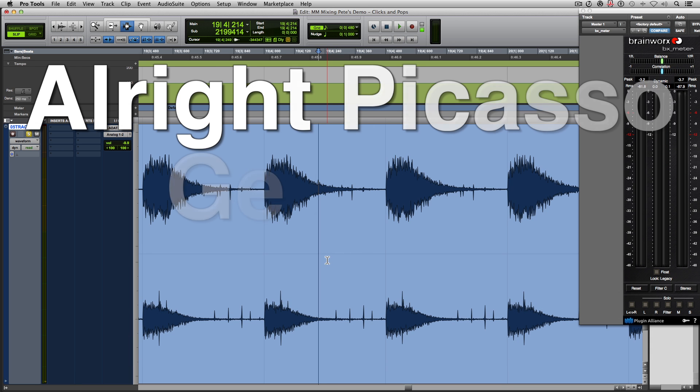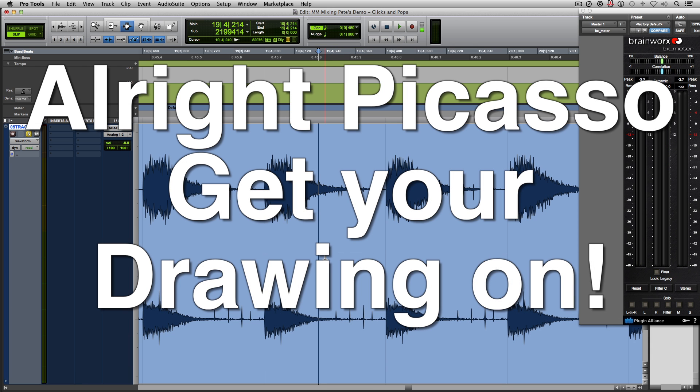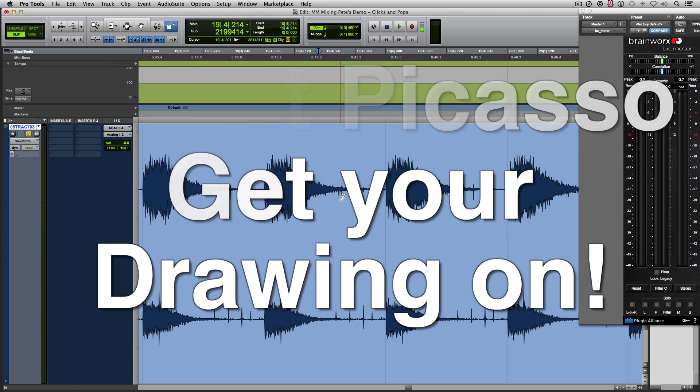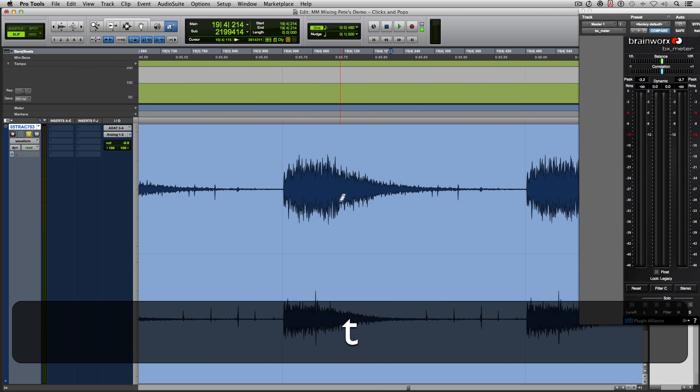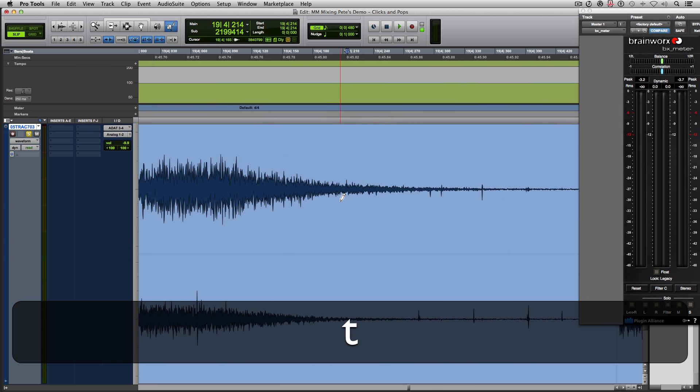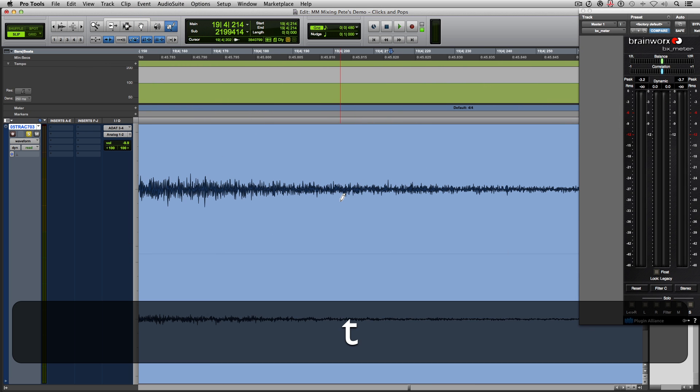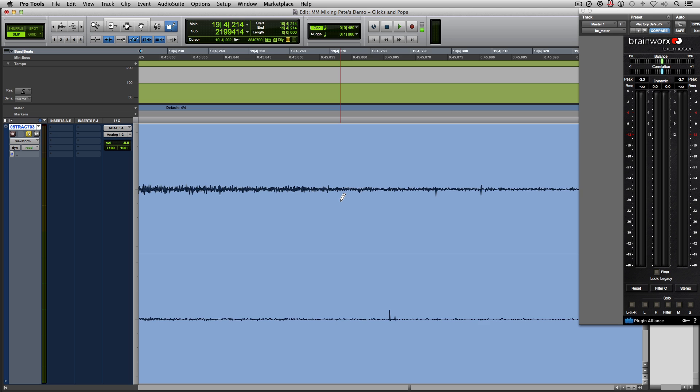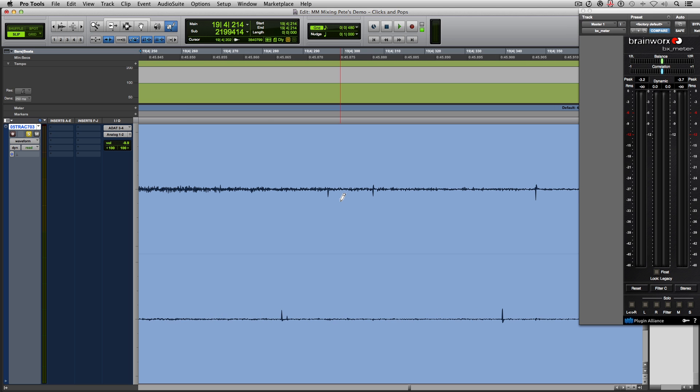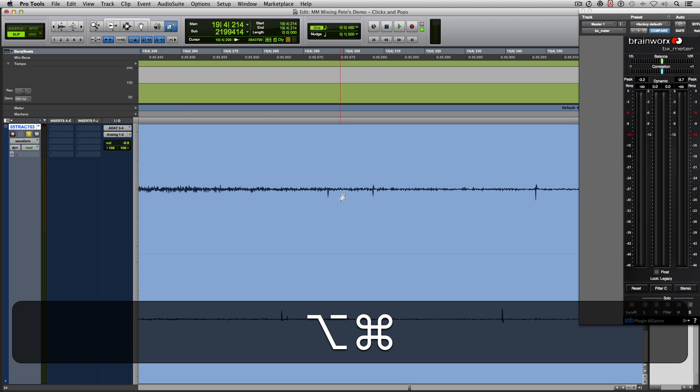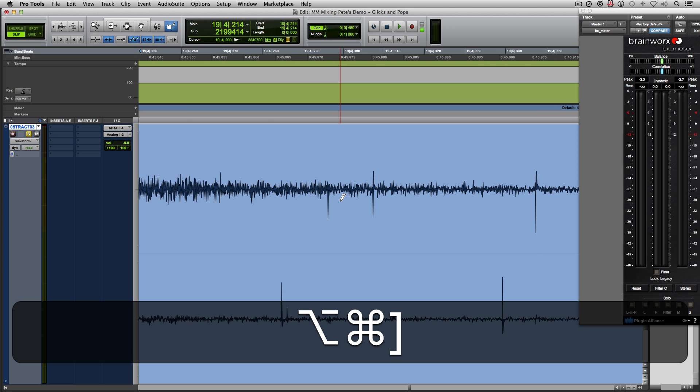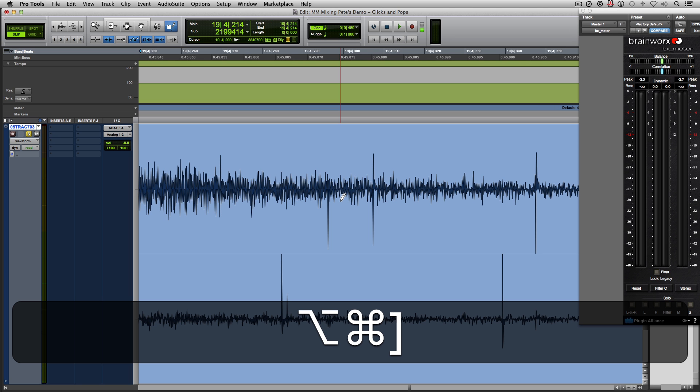So get out your pencils and start drawing. We're going to zoom in. We're going to find our first peak. And I'm going to blow up the waveforms a little bit more so they're easier to see.